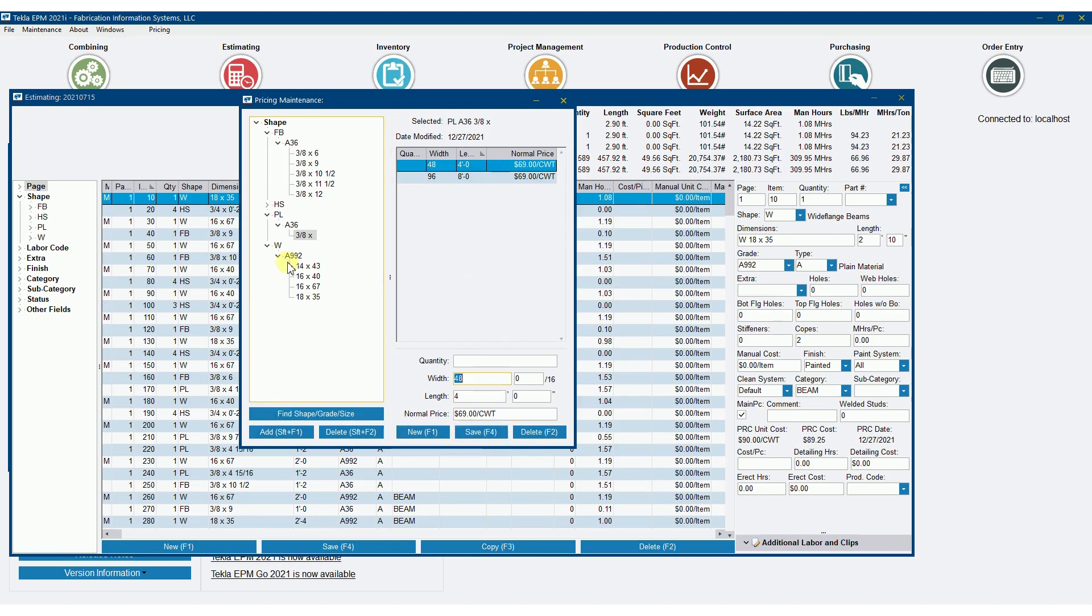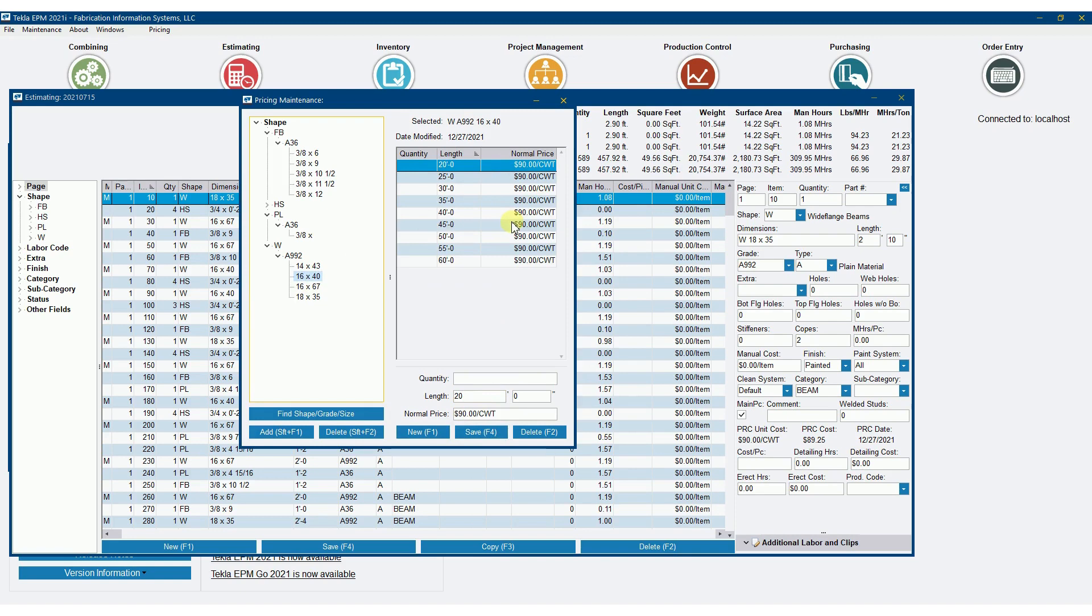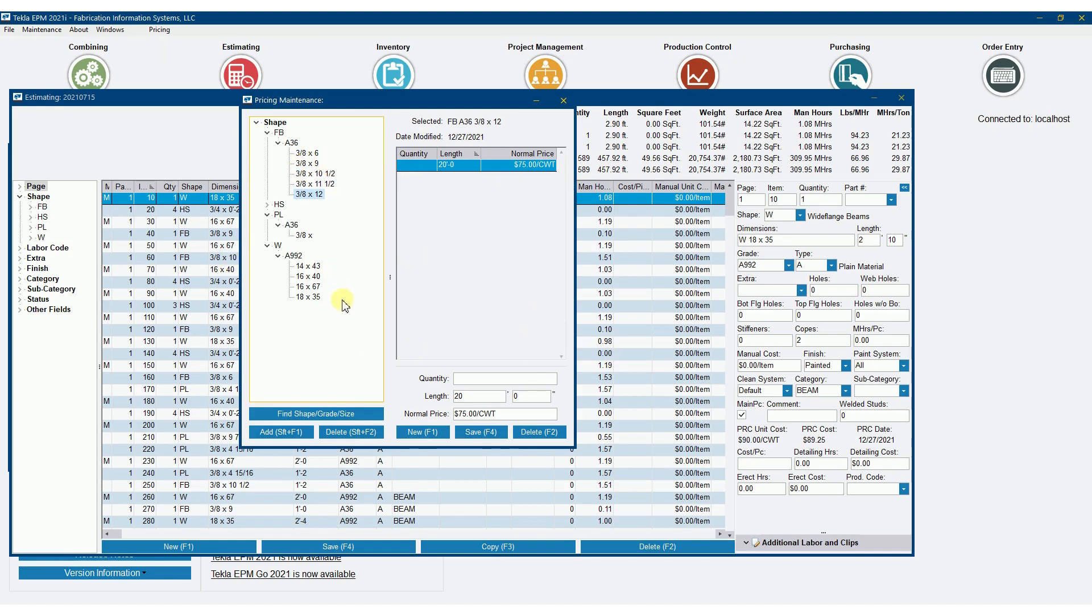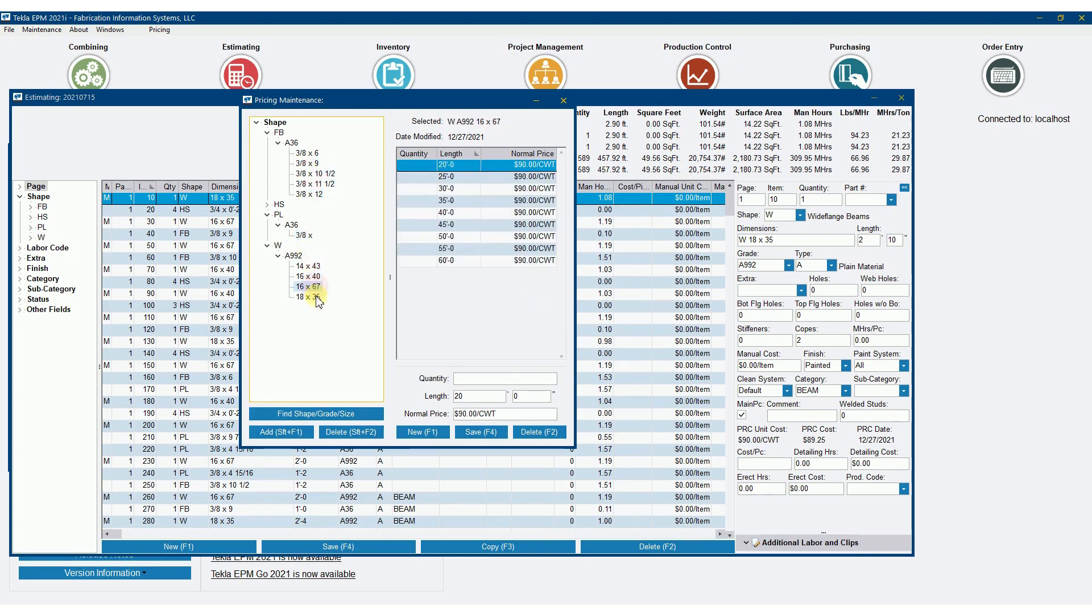Now that I have pricing in here, this pricing is going to trump anything that's in pricing maintenance. The reason I like this is because it locks in those amounts. It trumps anything in pricing maintenance. You can change whatever in pricing maintenance, and this isn't going to change at all. Plus, this is just a little bit more visible as well. I like being able to flip down through here and see the pricing rather than going to a report and bringing it up. Either way works.